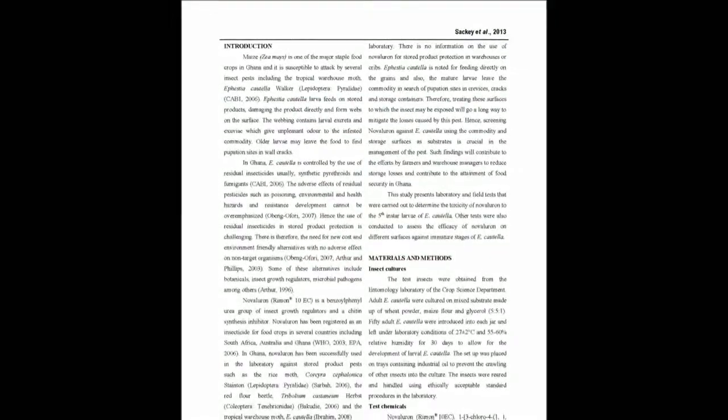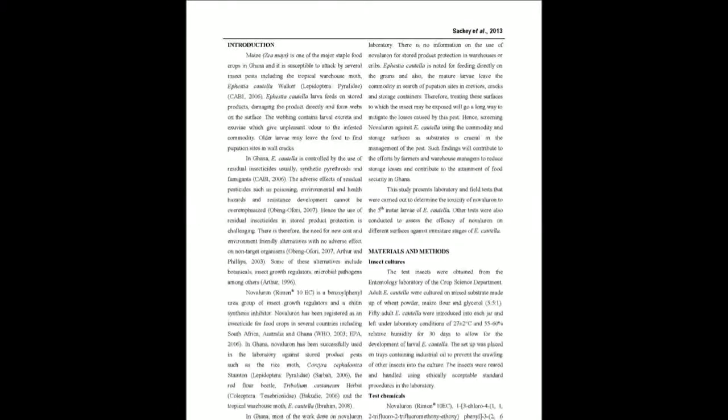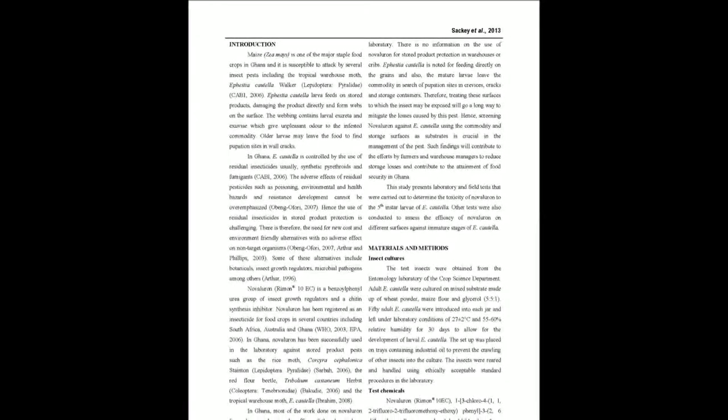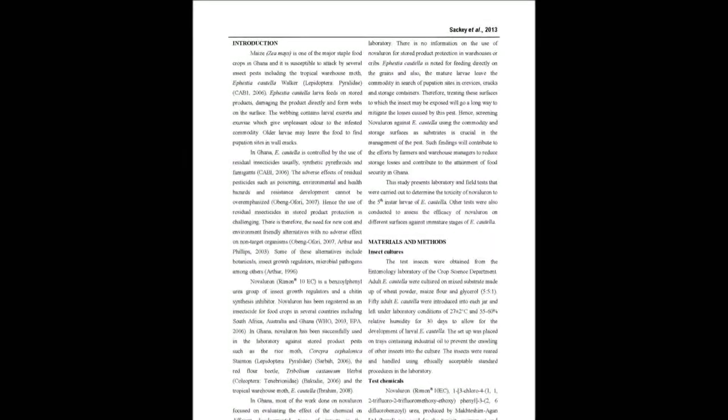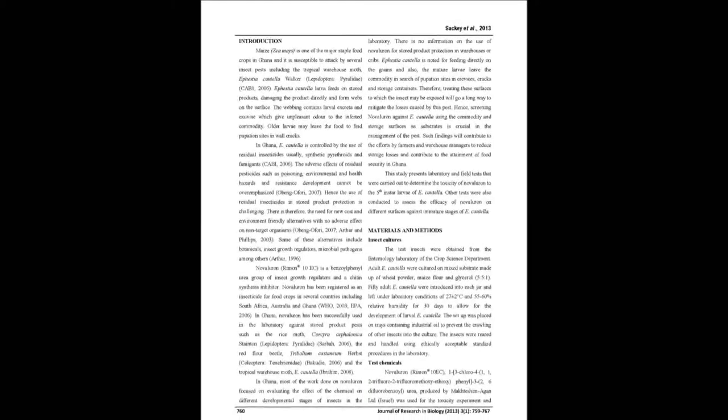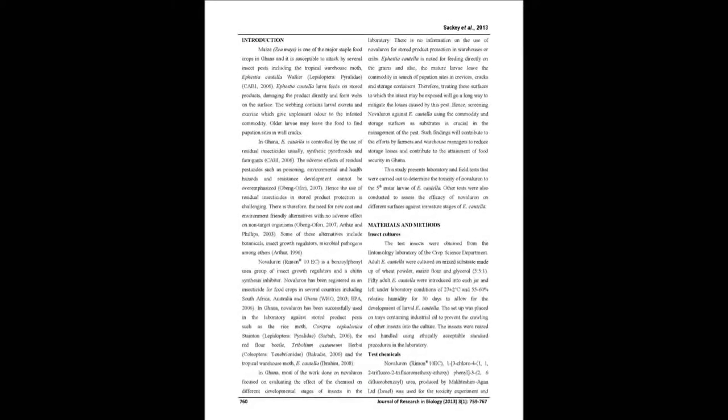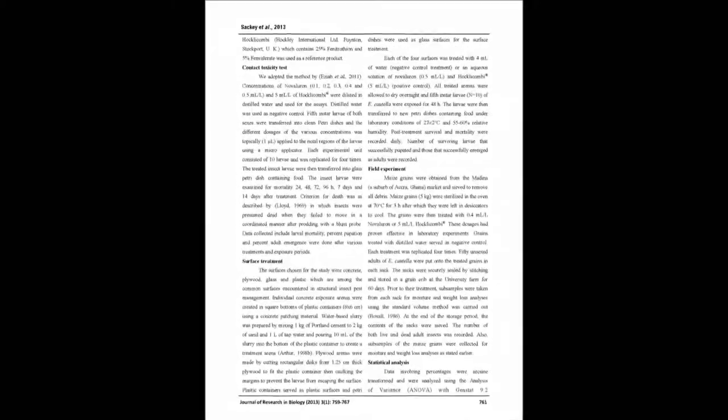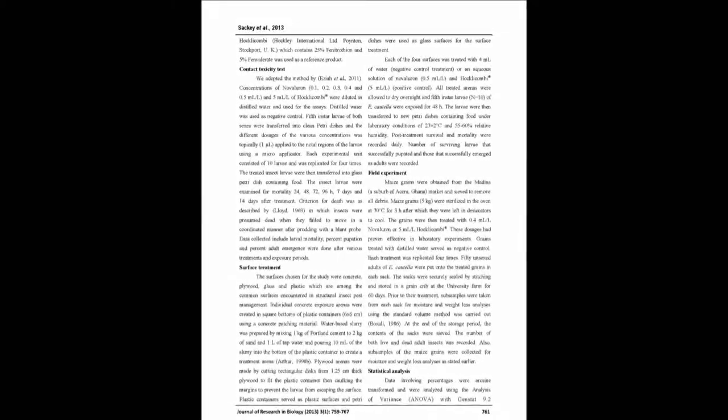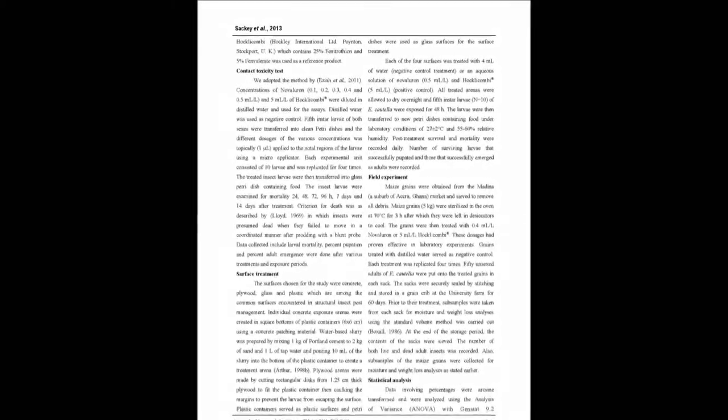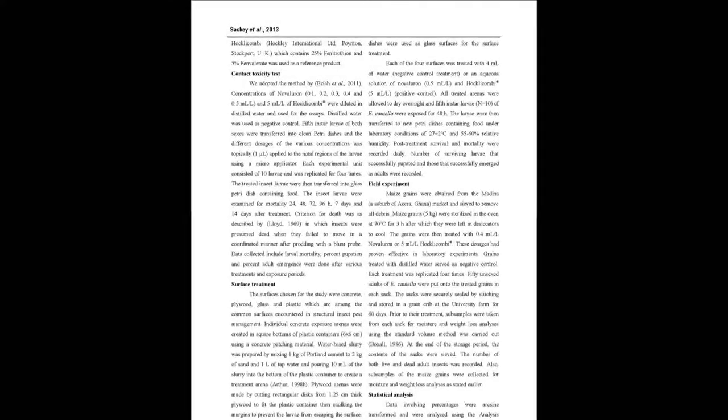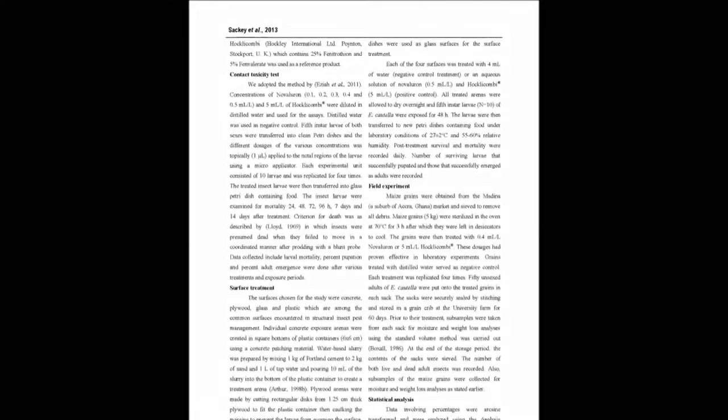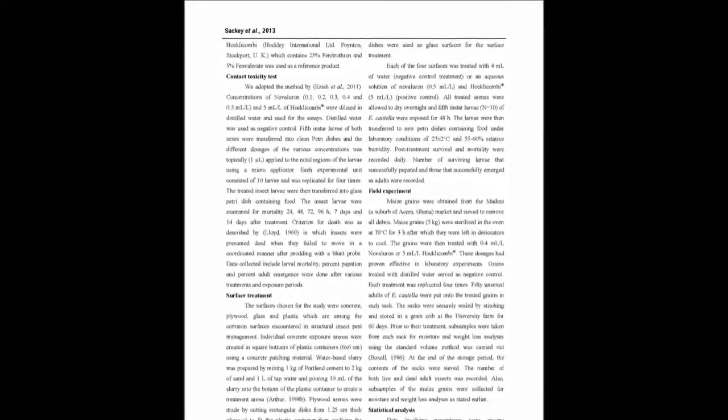Both laboratory and field trials were conducted to evaluate the efficacy of Novalurone, a chitin synthesis inhibitor. Five concentrations of Novalurone—0.1, 0.2, 0.3, 0.4, and 0.5 milliliters per liter of water—were prepared, and each concentration was topically applied on the nodal regions of 10 fifth instar larvae per concentration.